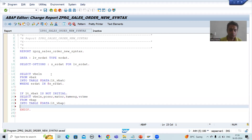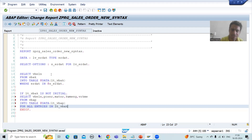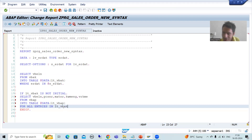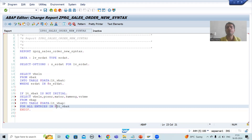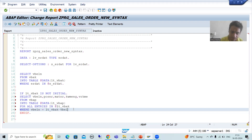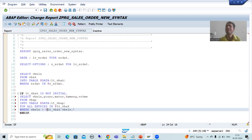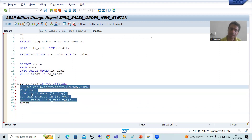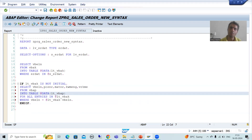Now the keyword FOR ALL ENTRIES IN — we need to reference the first internal table LT_VBAK. This internal table is a data object, so it must also be prefixed with at-the-rate (@). The WHERE condition is: VBELN = @LT_VBAK-VBELN. This is also a data object so it must be prefixed with at-the-rate (@). This is the way how we can write the query based upon the new features of OpenSQL using FOR ALL ENTRIES IN.